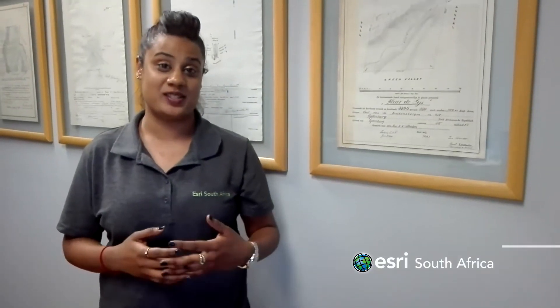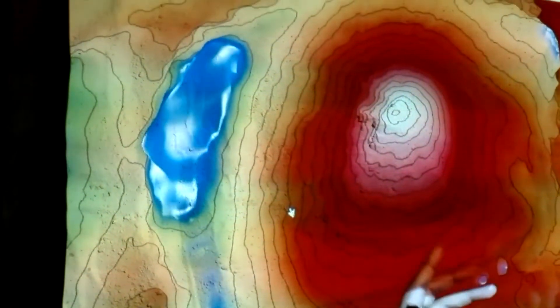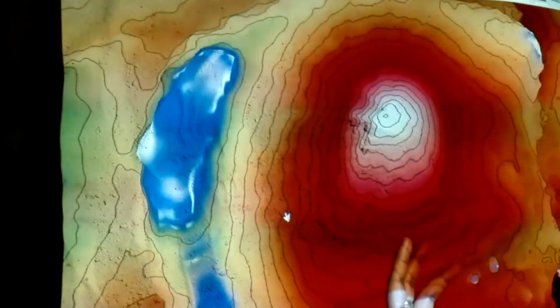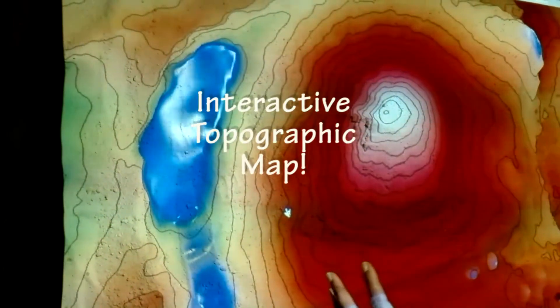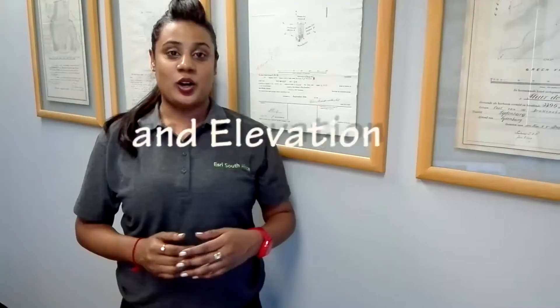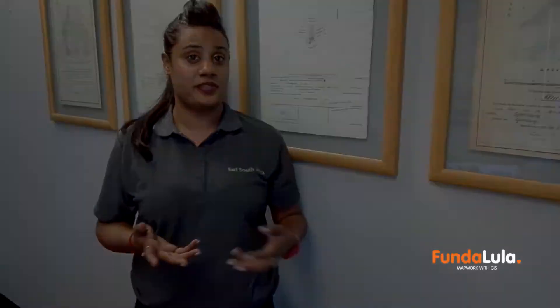Hi guys, I'm Rosh from Esri South Africa and today I will demo the Augmented Reality Sandbox, which is a UC Davis creation. This amazing interactive sandbox responds to the changing sand landscape. It will display an interactive topographic map showing contours and elevation in real time. All you need to do is simply mould the sand by hand and the sand landscape comes to life.